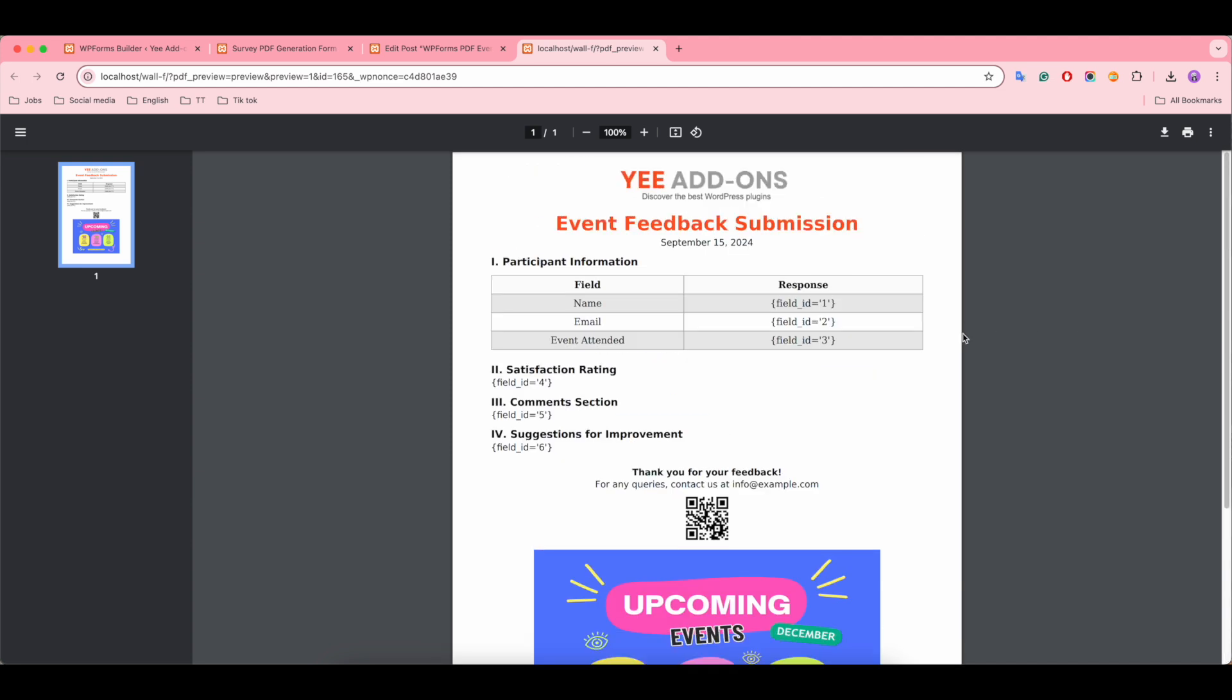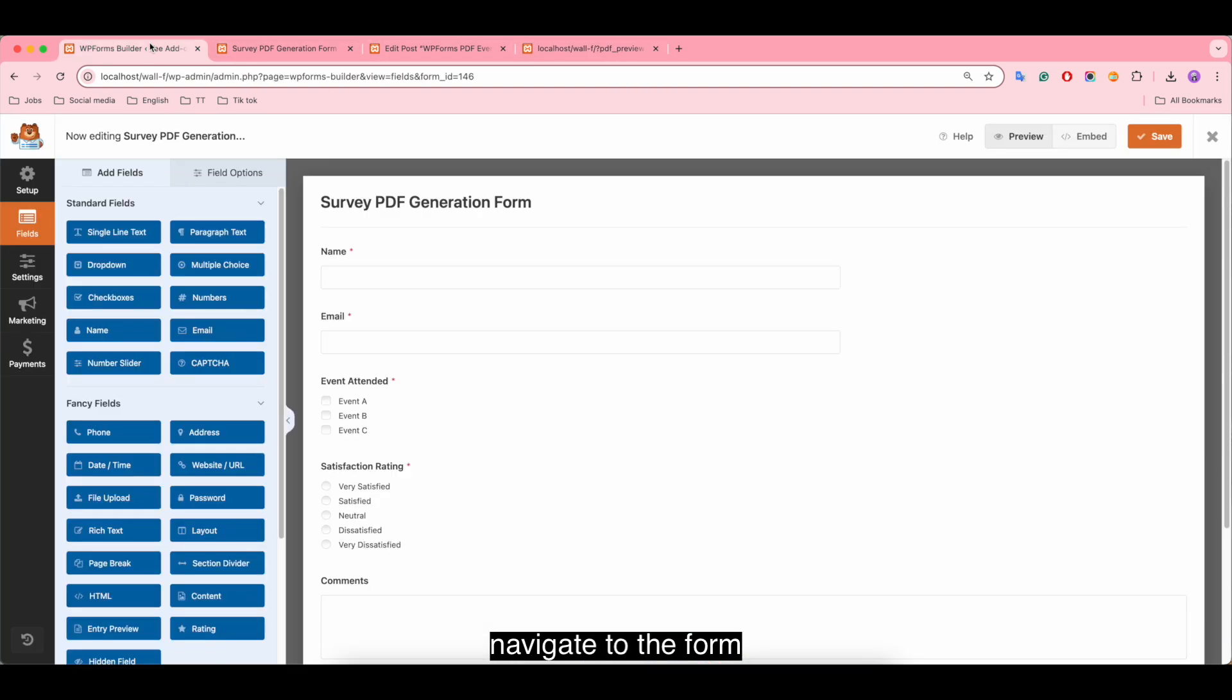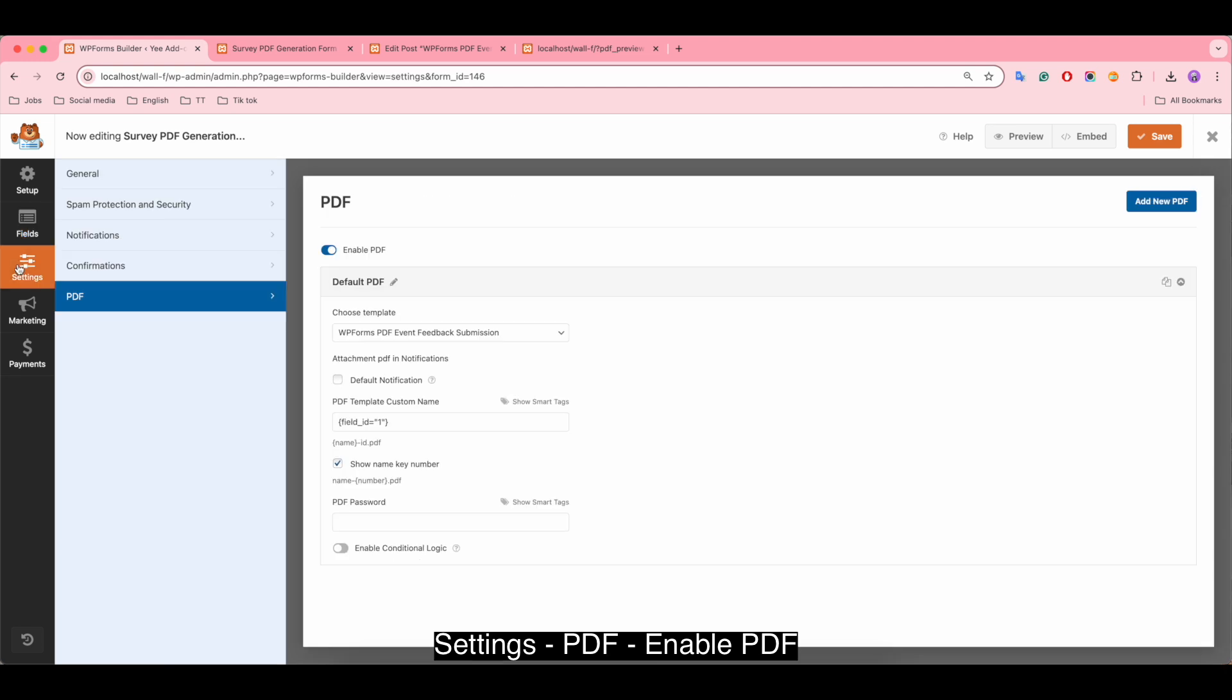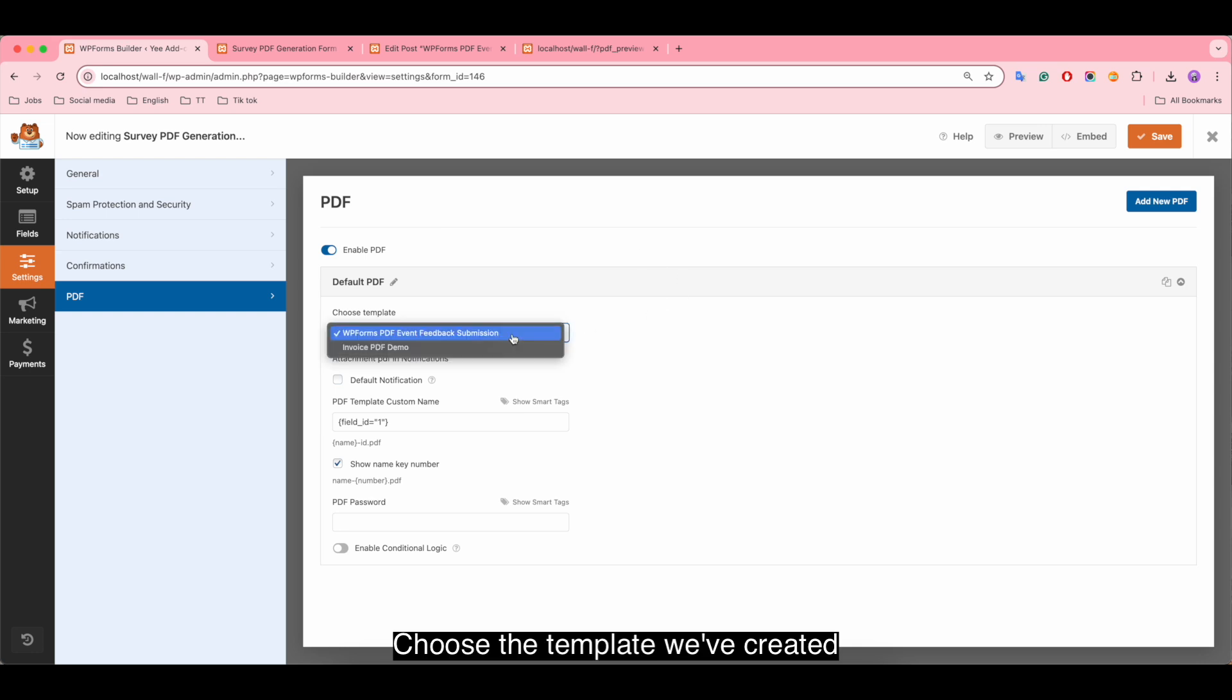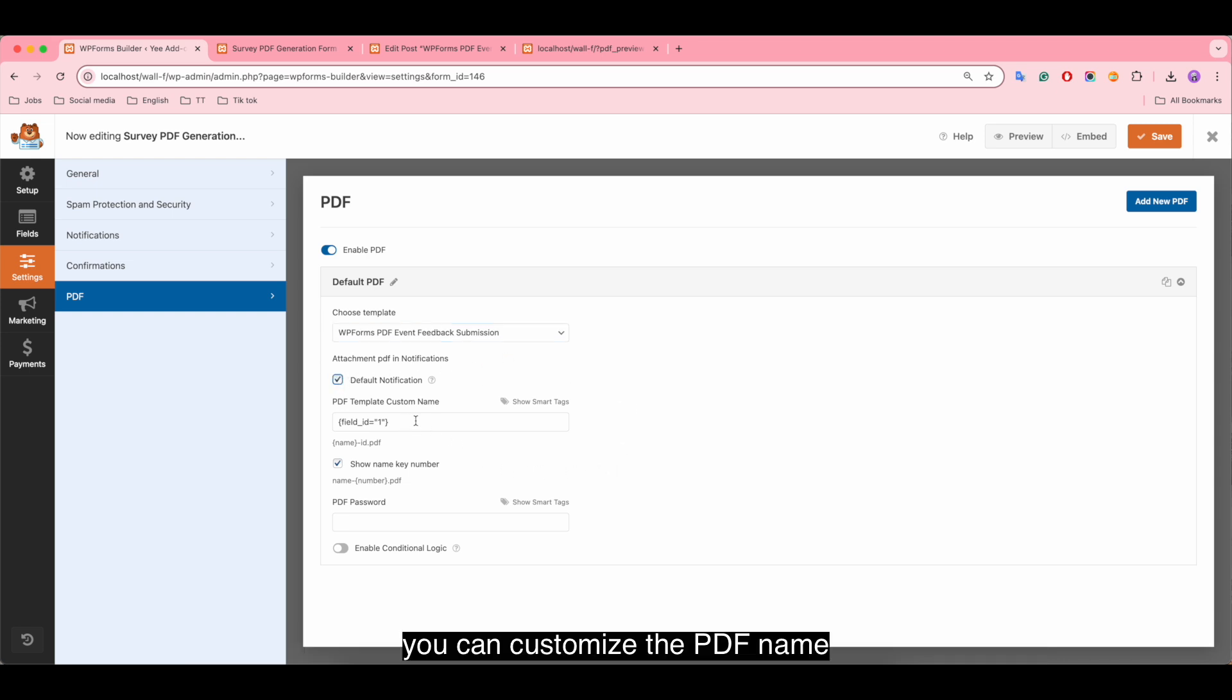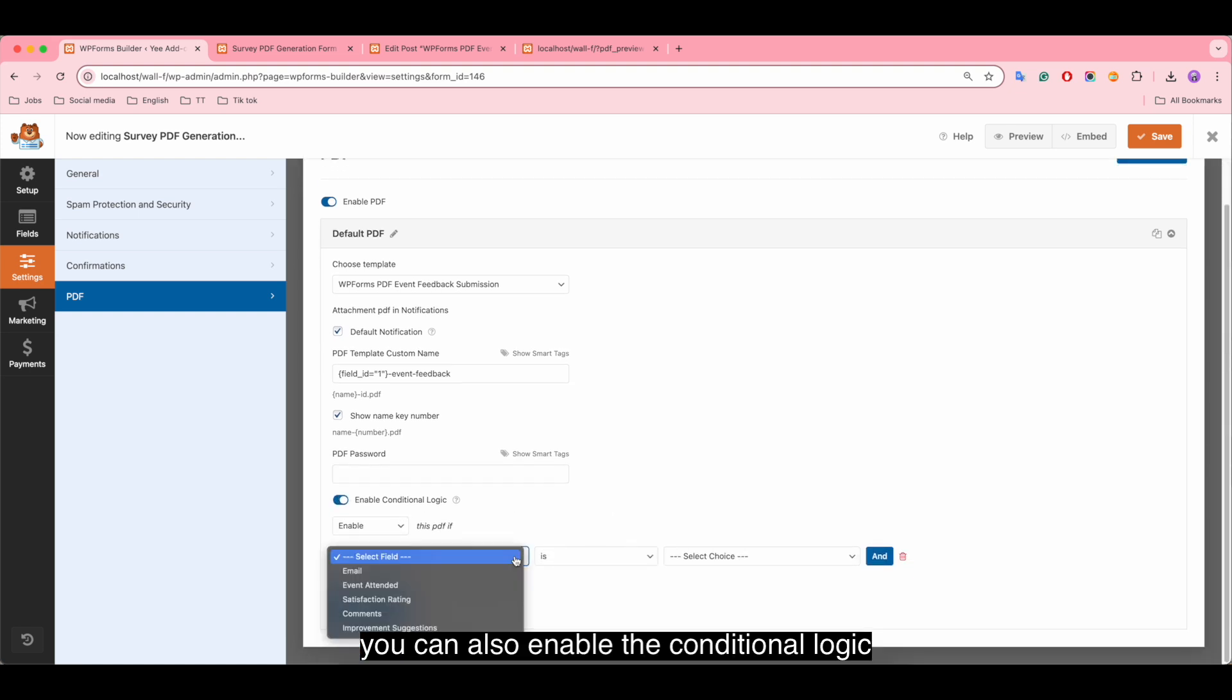Next we integrate this PDF with the form. Navigate to the form settings PDF, enable PDF, click on default notification to automatically attach PDF file to email. You can customize the PDF name or set PDF password. You can also enable the conditional logic.